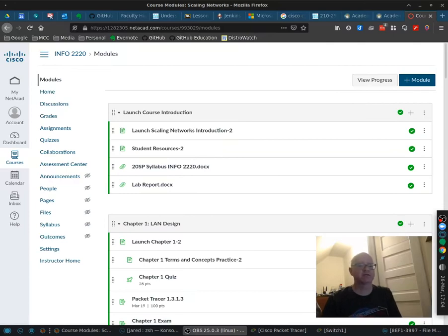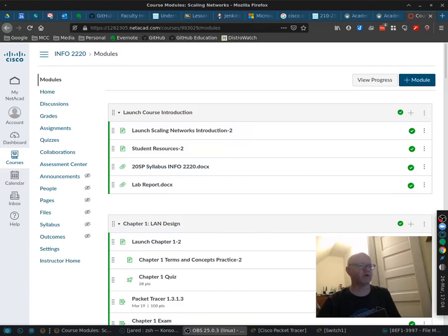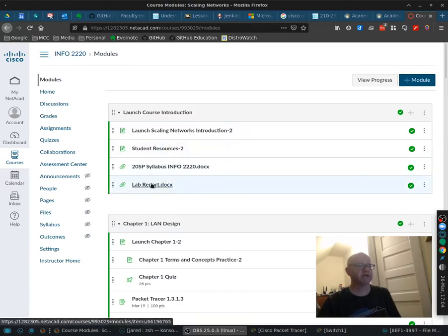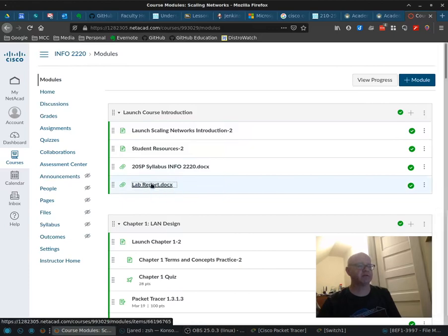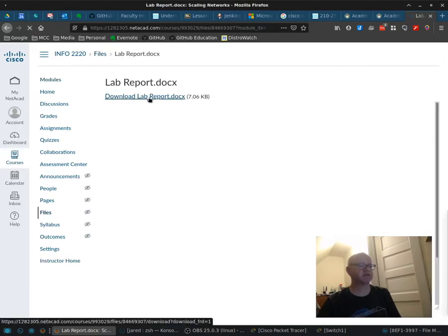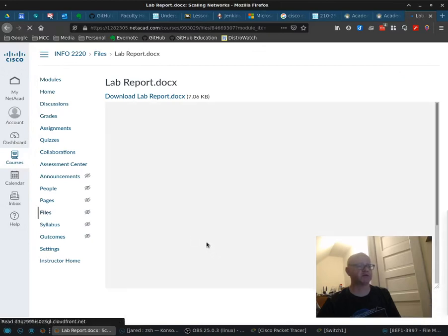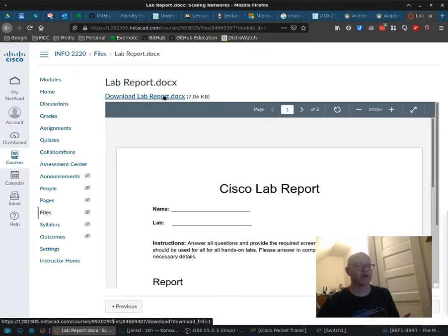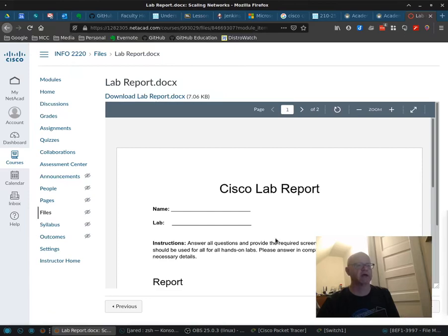The first thing that I want to discuss is make sure you fill out the lab report. The lab report is found right here in Netacad. If you click on the lab report, it will take you directly to the lab report. It will be displayed here. You can click on this to download it. It's just a Word document.